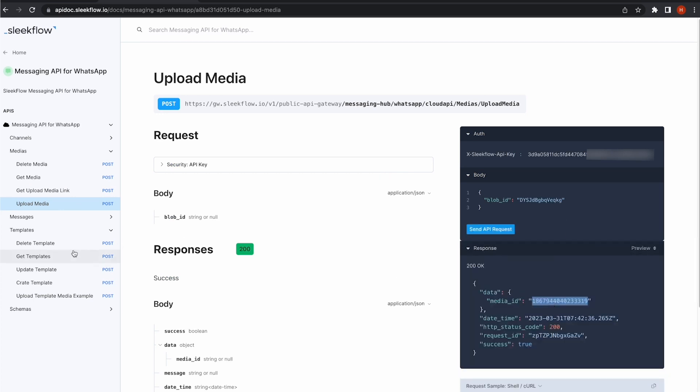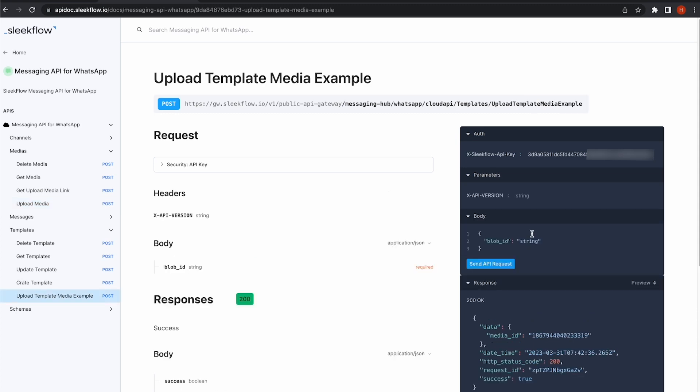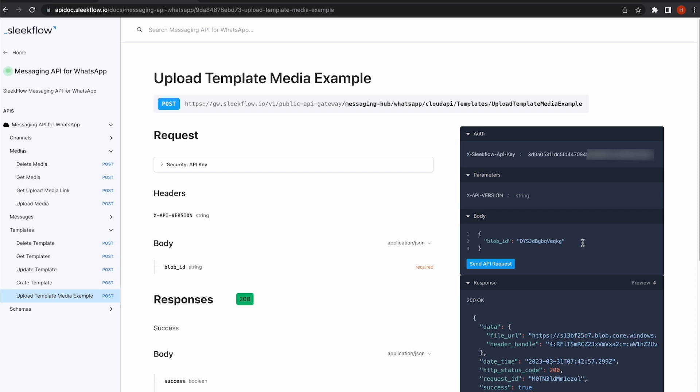Next, I will go to the Upload Template Media Example to get the URL for embedding in my template for approval.